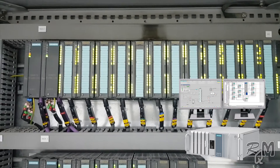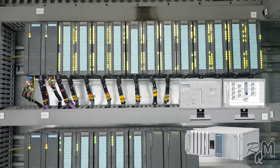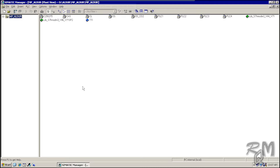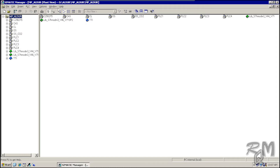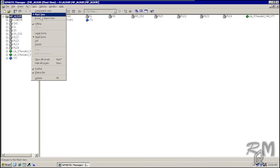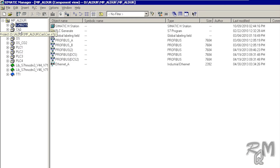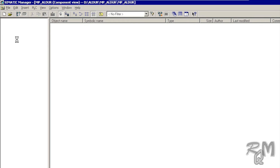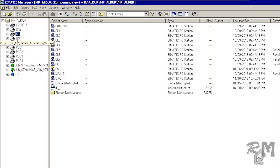Now we understand the purpose of component view. We will see how to navigate through component view and identify the different components of PCS7. Currently the plant view is active in SIMATIC Manager. Go to View and select Component View. Here you can see a lot of projects under one multi-project. This one is the cache or historian, which is related to all client stations or operator stations.